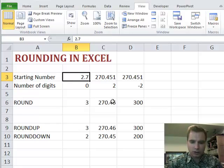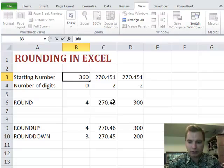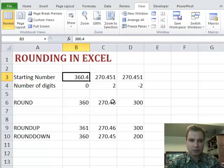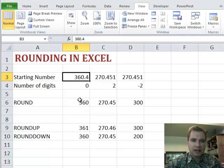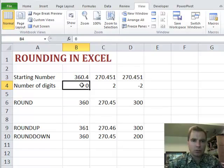If I go to 3.6, it'll round it to 4. 360.4, it'll round to 360. Rounding's pretty straightforward. It'll just round to the number of digits that we put there.